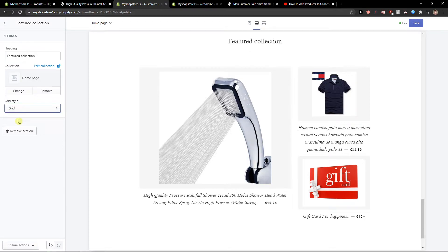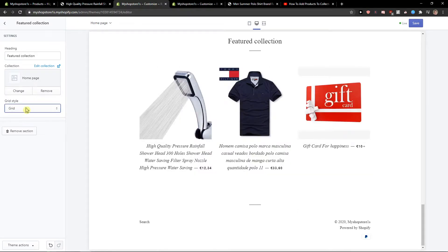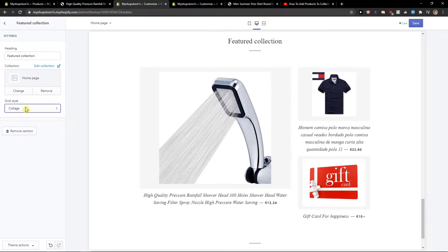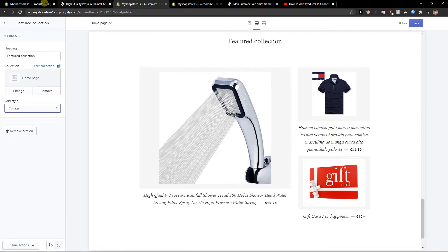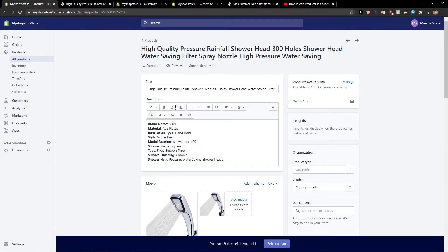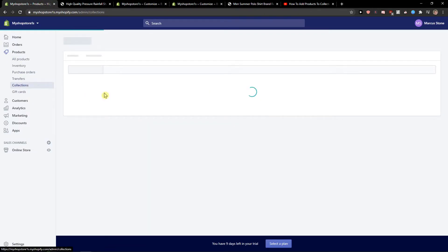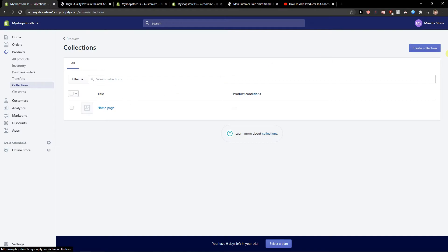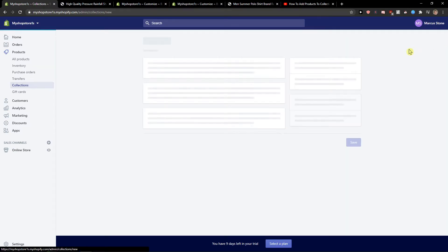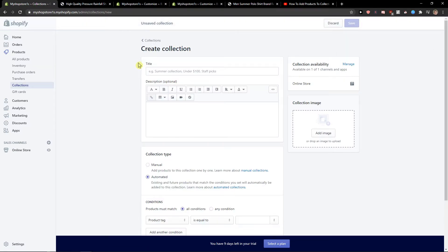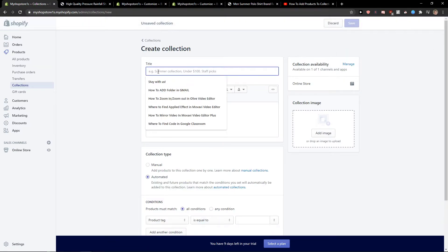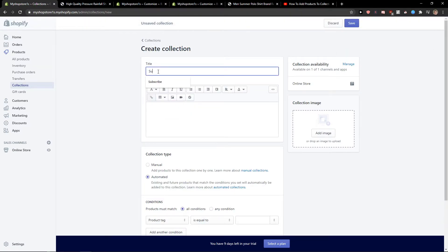So we can have the grid here or collage. So this is really important if you're going to have like a collection here. Let's create something. So this is how we add a collection. I'm going to create a collection now, summer collection.